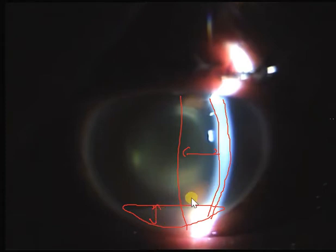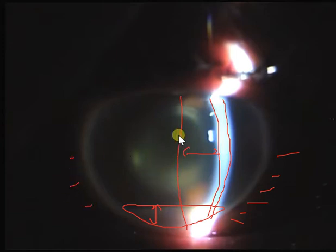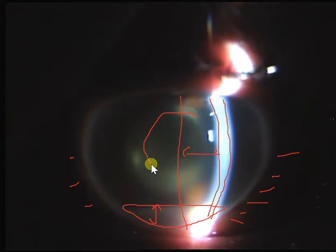You measure the height of the hypopyon — it's about three millimeters. You use the beam, make it vertically shorter, and align with this whitish level inferiorly, then you can measure the height. In the surrounding area you'll see ciliary congestion; there is lid edema; the cornea seems to be hazy; the anterior chamber view seems to be hazy. You will also look for any cells. You can see the opening in the anterior capsule and this is the IOL seen in the mid-dilated pupil.